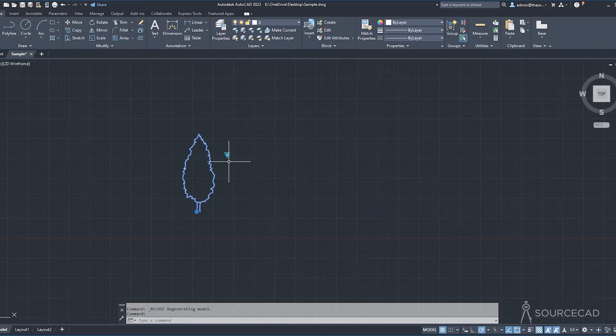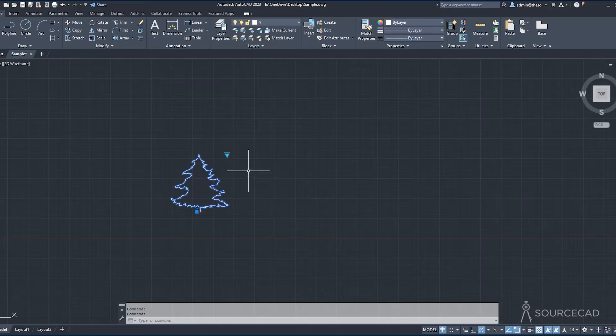Hello and welcome to SourceCAD. In this video, I'll show you the step-by-step method of making a dynamic block that looks like this using four simple drawings. We'll learn to make a block that is a combination of four different blocks using the visibility parameter of dynamic blocks. I'll also show you two methods of doing this.